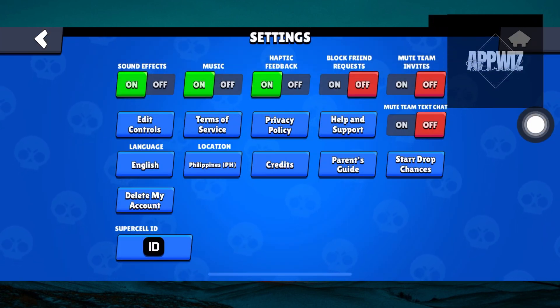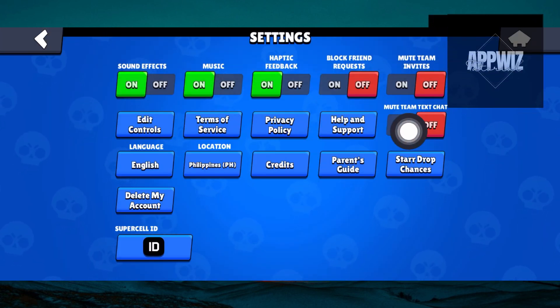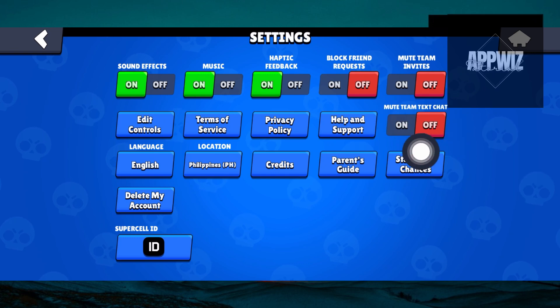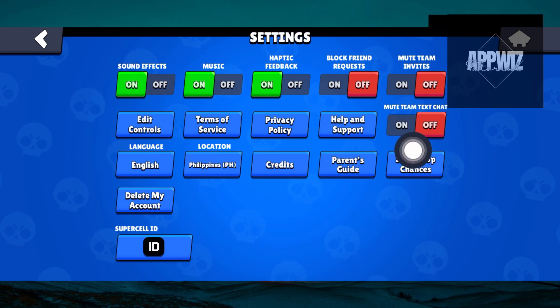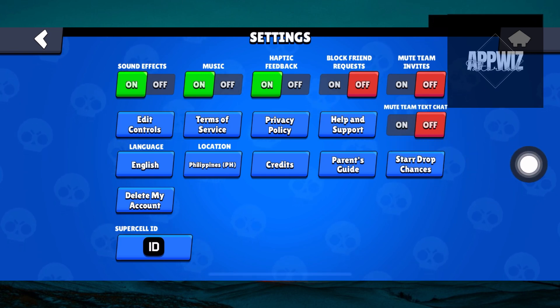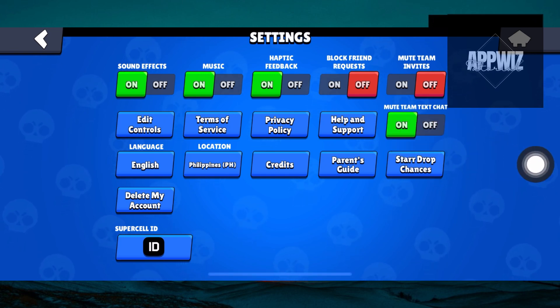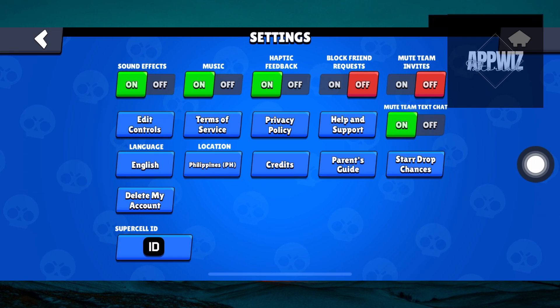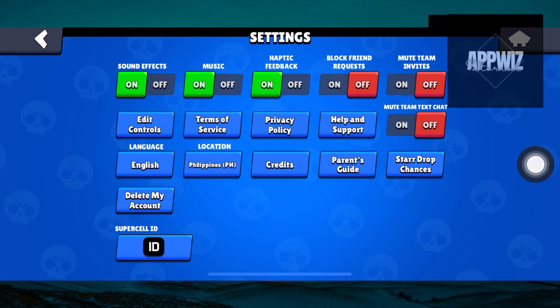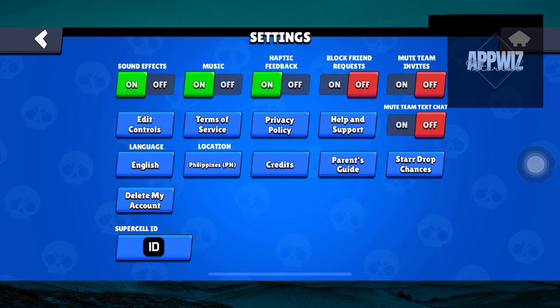Inside settings, you can just go ahead and see the option called Mute Team Text Chat. You want to make sure that this is turned off in order to enable the text chat in BroSource.